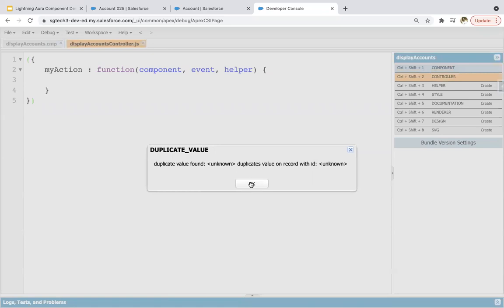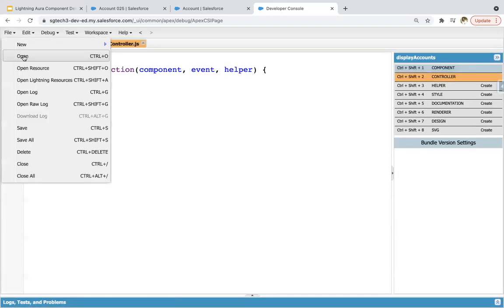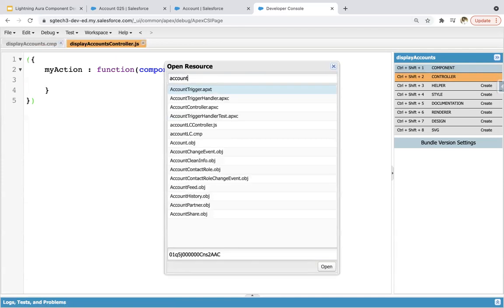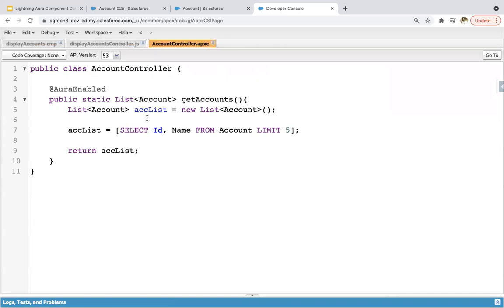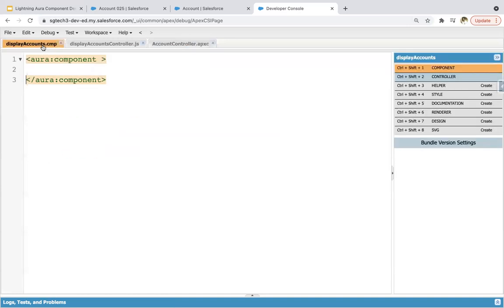It is already available, so let me open it. It's already implemented — I implemented it for another example. What we are doing here is getting the accounts. It is returning ID and name from the Account object with a limit of five. So five accounts will be fetched and available in this 'accList', and we are going to return this 'accList'. We need to use this AccountController in the Lightning component so that we can have this value and iterate over it.